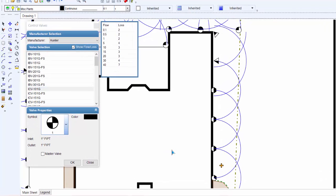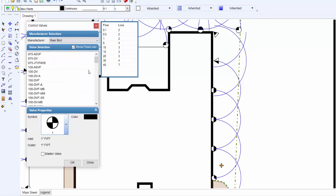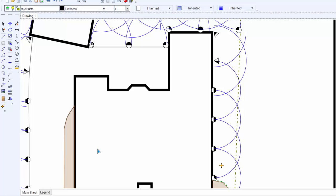You can select a different control valve and continue the process, or click on the close button to exit the command. You will need to use the zoning command to assign control valves to a zone number prior to sizing pipe.